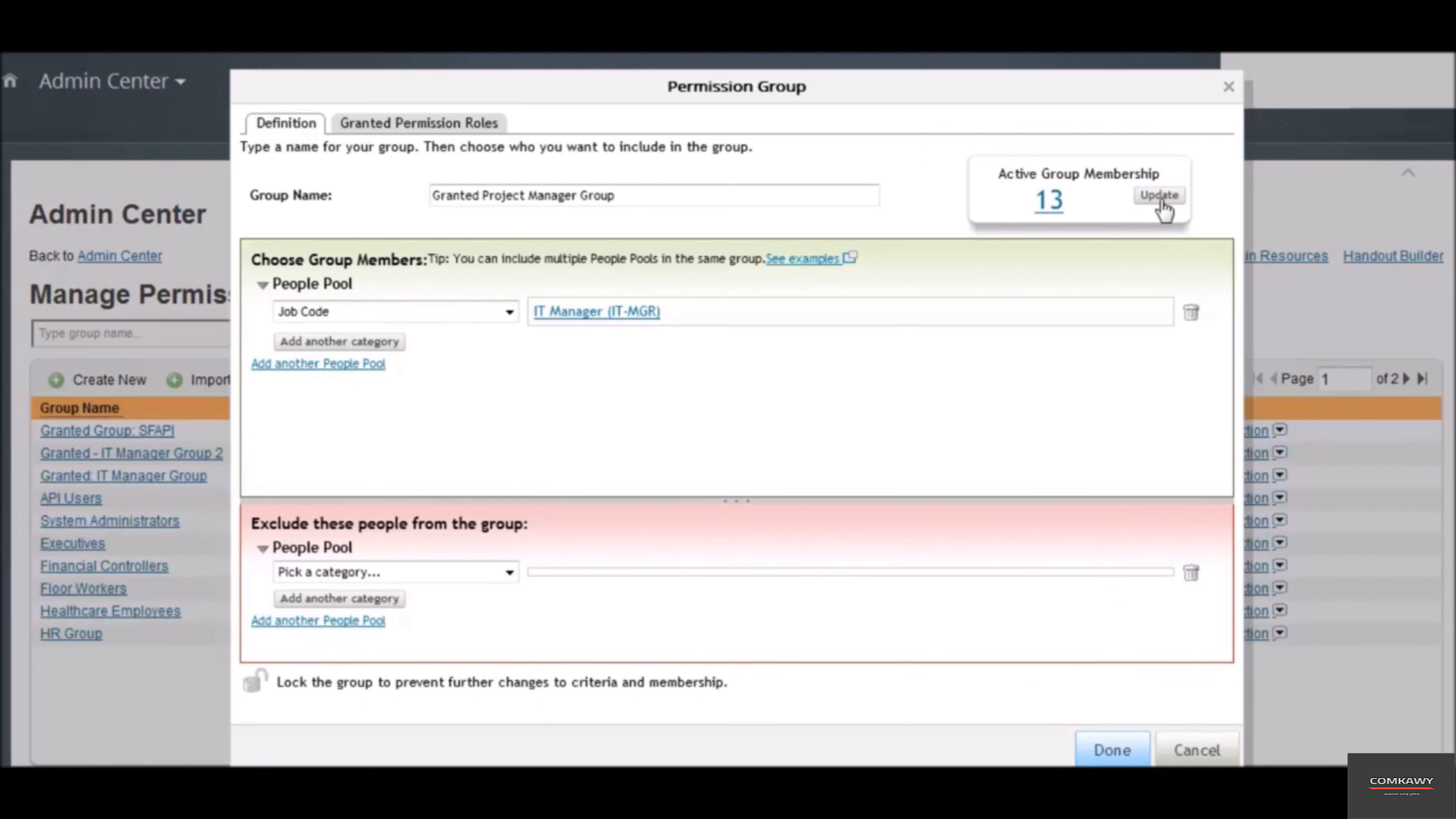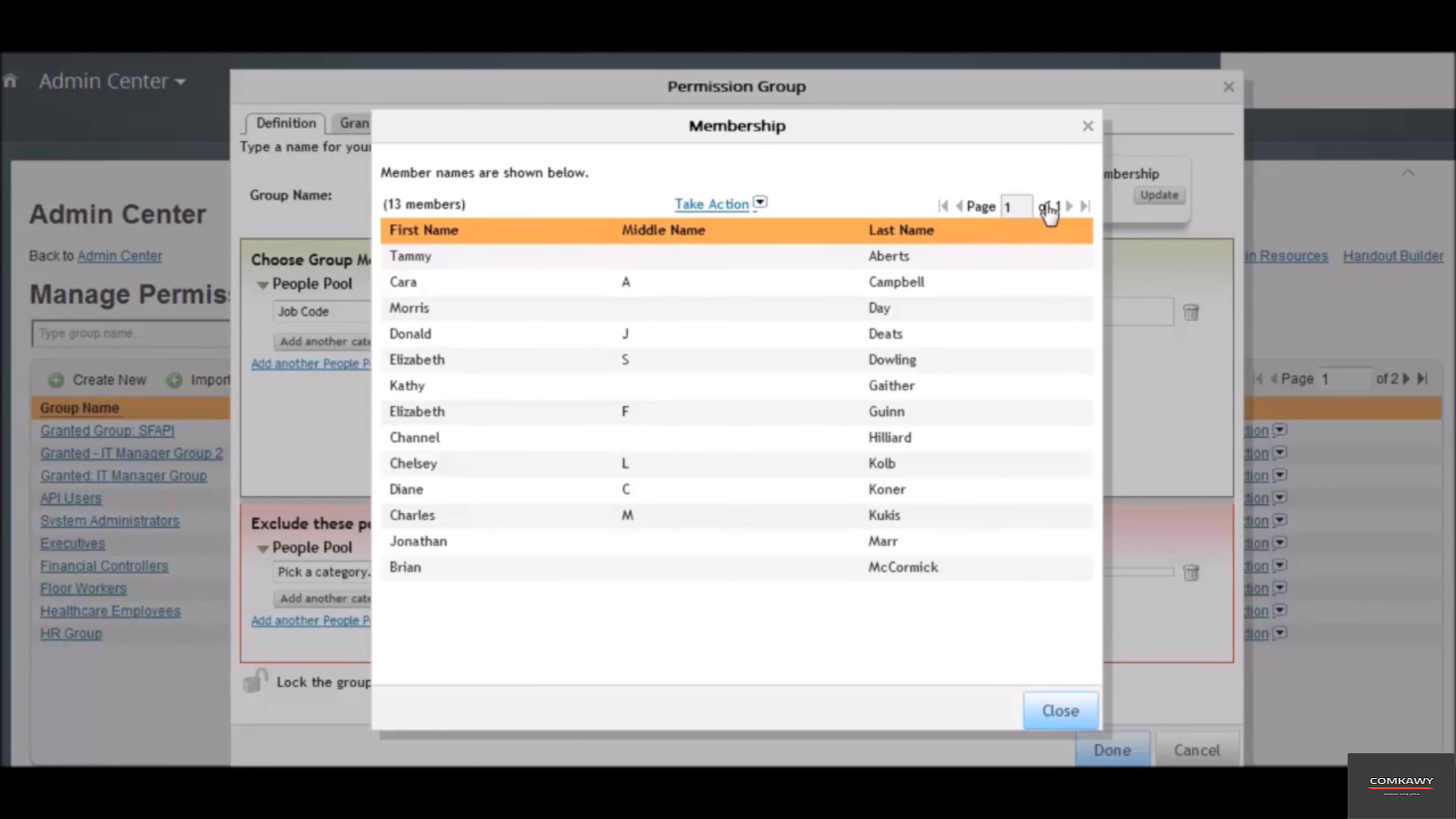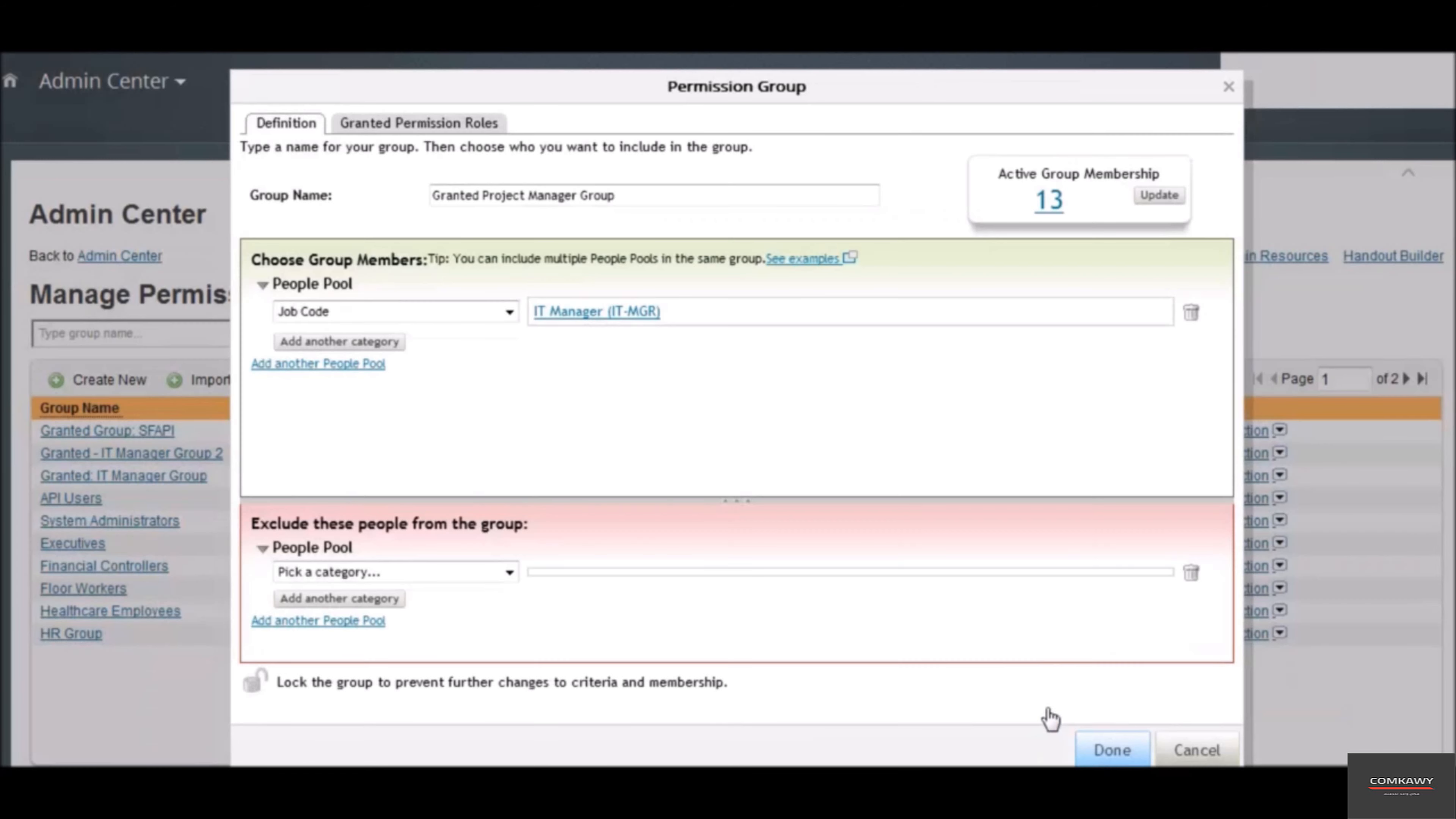We got 13 people in this group. To see the list of people in this group, click on the number 13. These are the people that are in this group. Click on the close button.